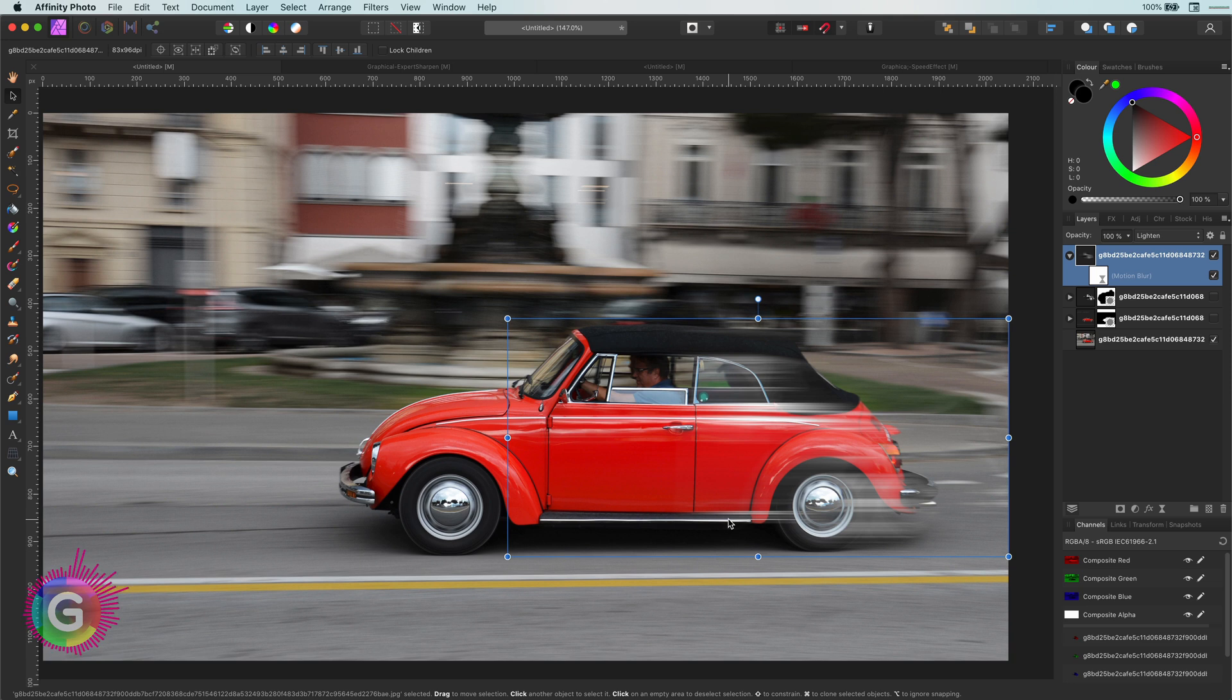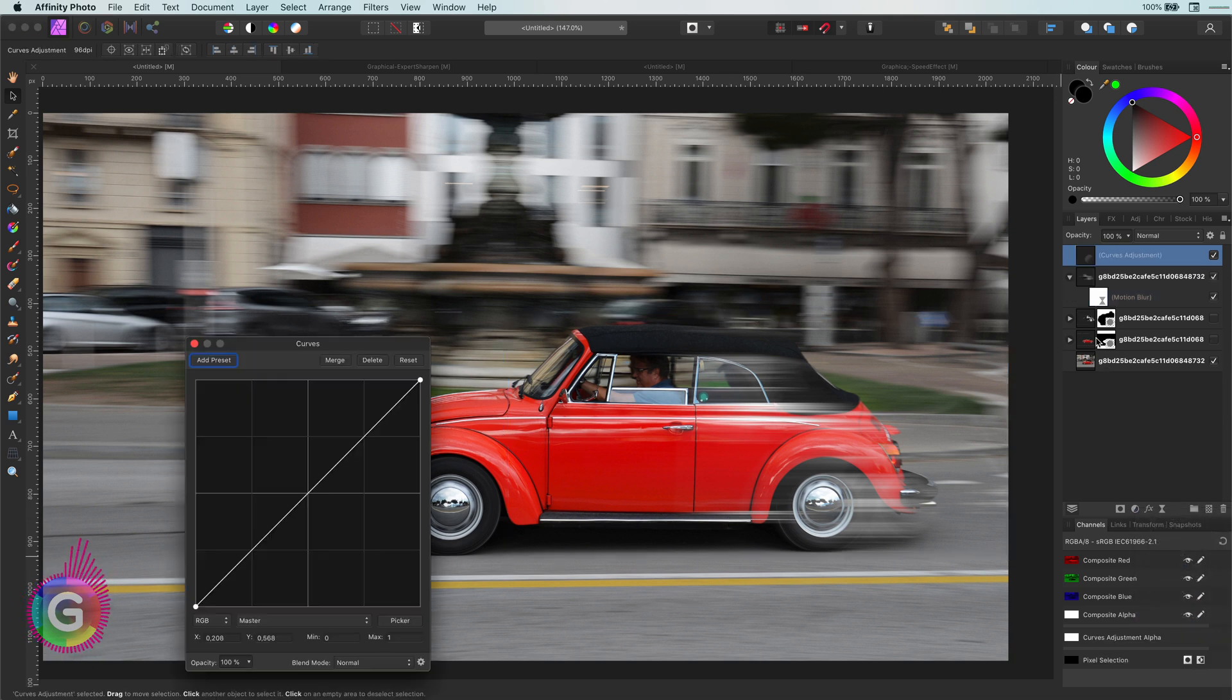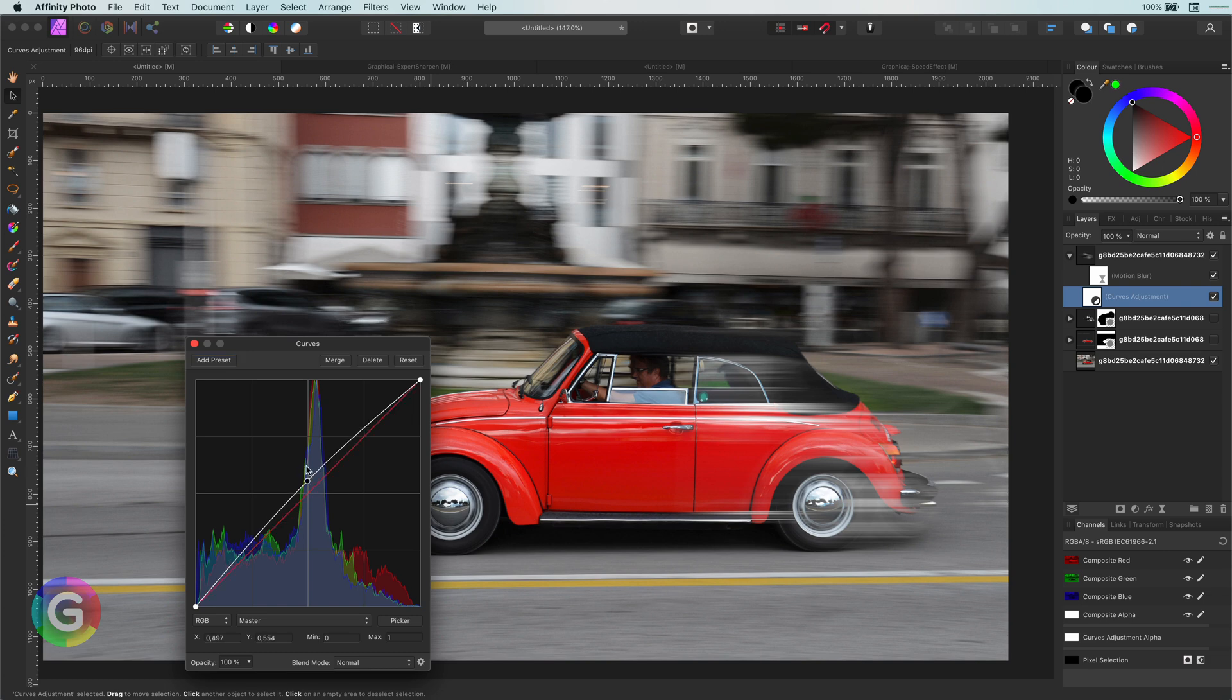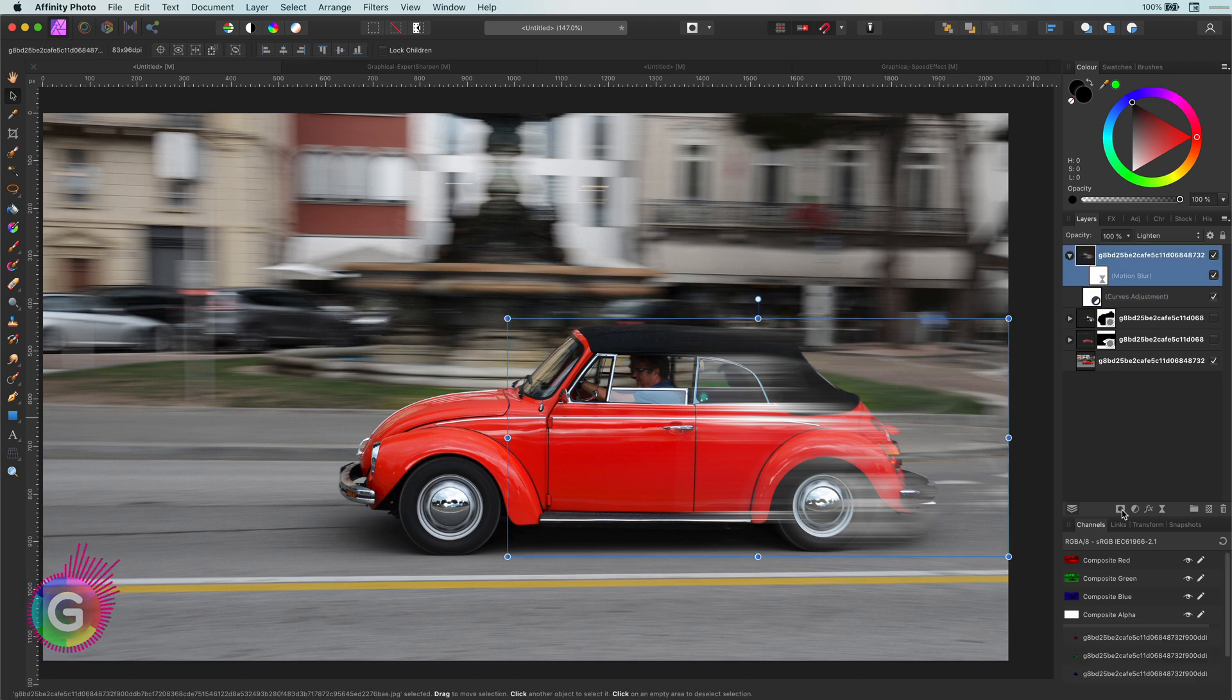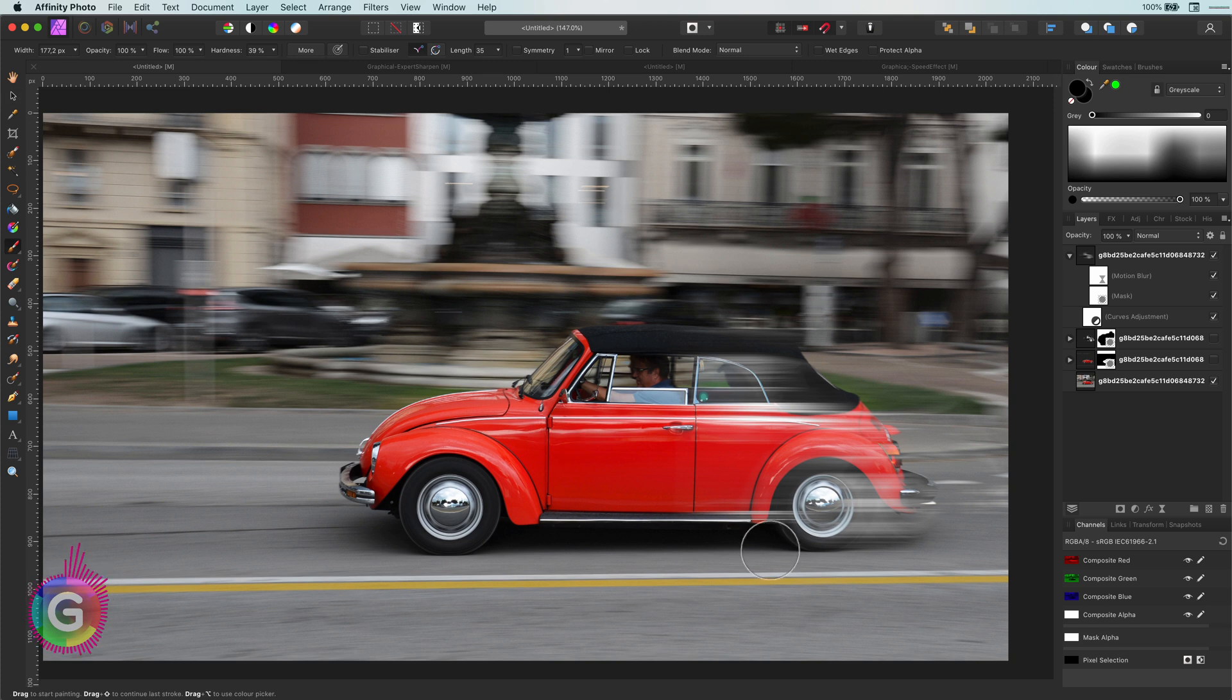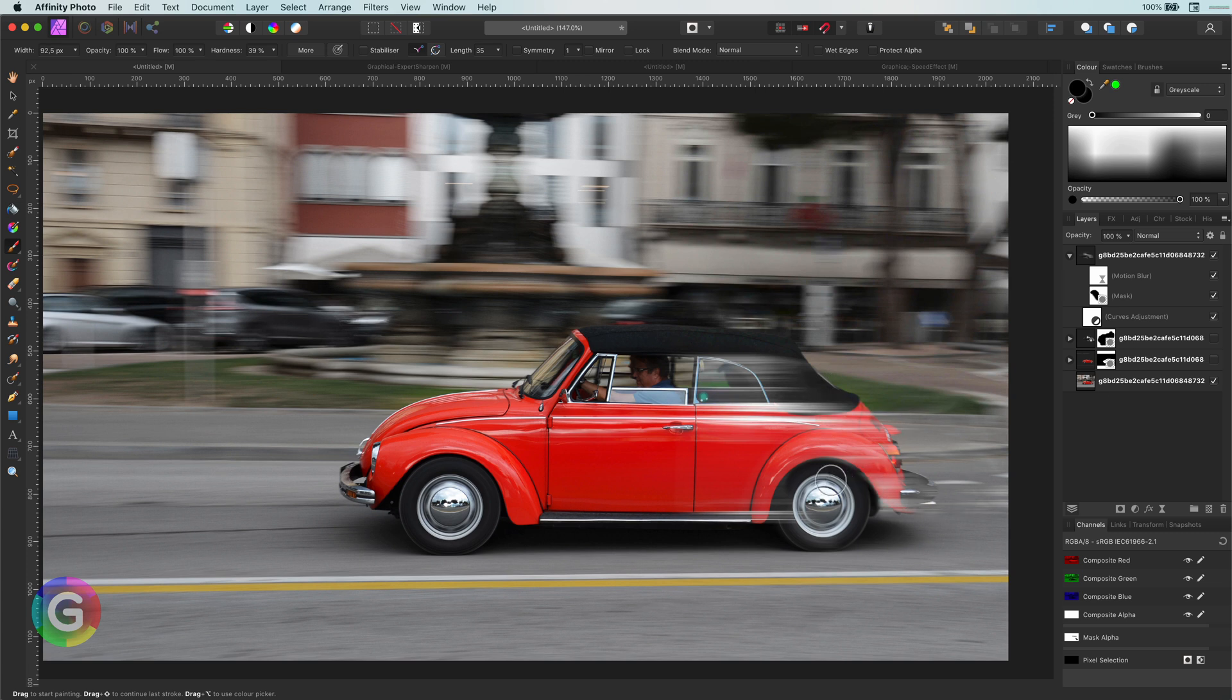With the help of a curves adjustment layer, I can brighten the lines up a bit. Awesome. To make the effect a bit more realistic, I will mask out some areas like in the tire and the shadows. Excellent.